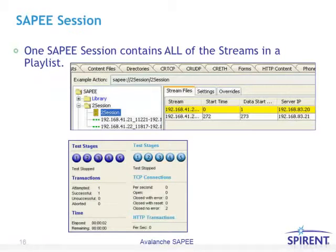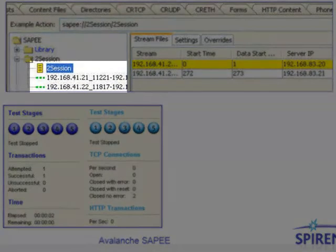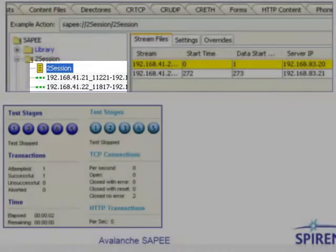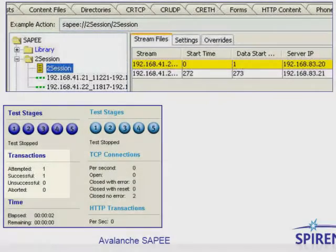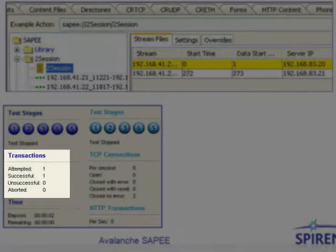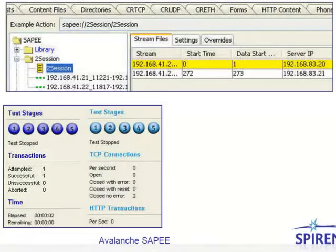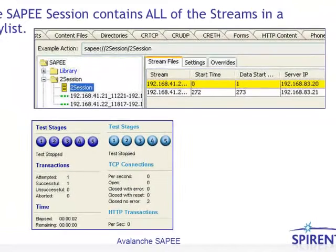One SAPI session contains all of the streams in a playlist. In our example, we have two streams within the two-session playlist. When we run this test, you will see one attempted and one successful SAPI session. If there were ten streams within a playlist, still there would only be one attempted and one successful. When we run this with hundreds of thousands of simulated users, you're going to see many attempted and successful transactions, but one session contains all of the streams within that playlist.